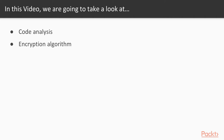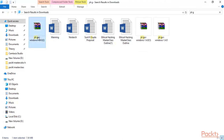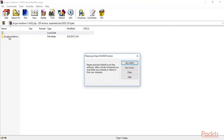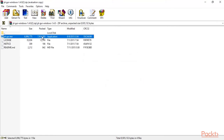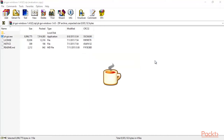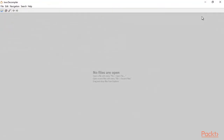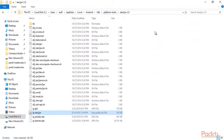First, open the tool JD-GUI, which is inside our downloads folder. This is the downloads folder and JD-GUI is available here. Double-click to open the EXE file. This is the Java decompiler that we have already seen in the previous section.